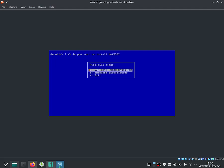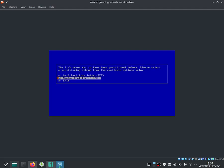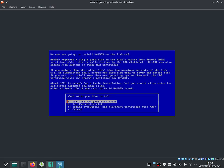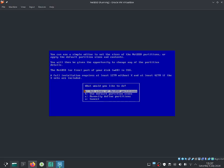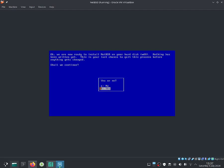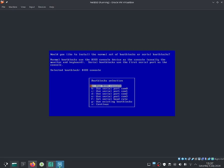That means it's going to lose all of your data, so make sure you do backup. Let me go ahead and select A because that's the drive I want to use. I'm going to use the Master Boot Record. This is the correct geometry. Let's use the entire disk, then use default partition sizes. Partition sizes are looking good — shall we continue? Yes.